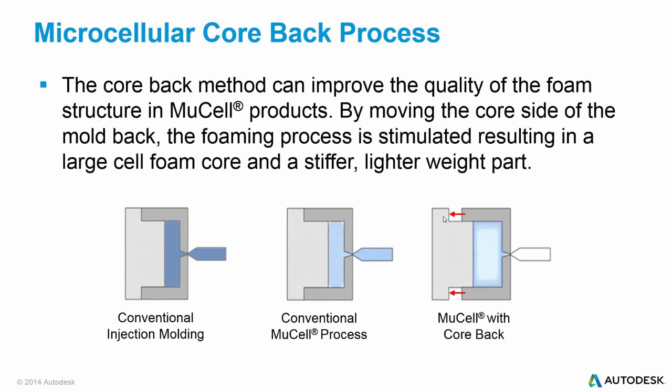The image on the right is showing CoreBac. In this process, the foaming is stimulated by opening the core side of the mold a small amount post-filling stage, creating a very regular large cell foam core. This results in a stiffer, lighter weight part than can be achieved by either conventional injection molding or conventional MuCell process.